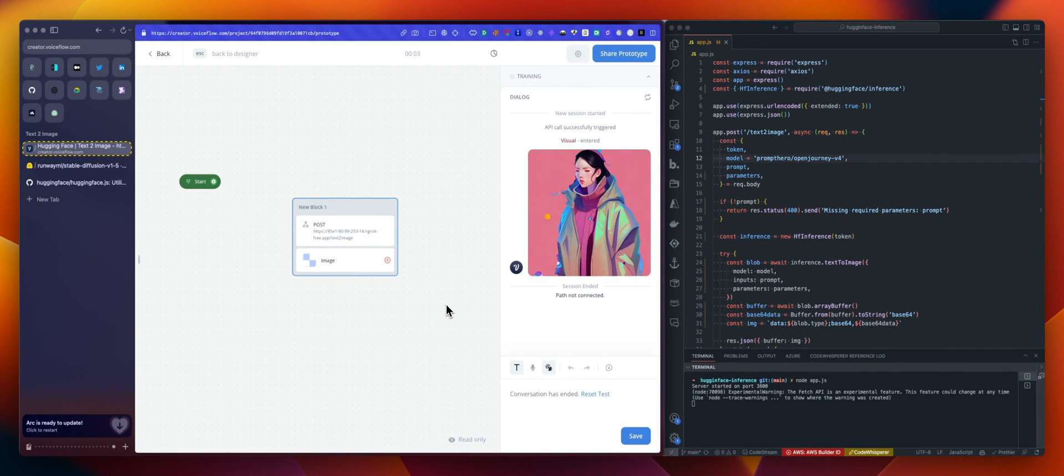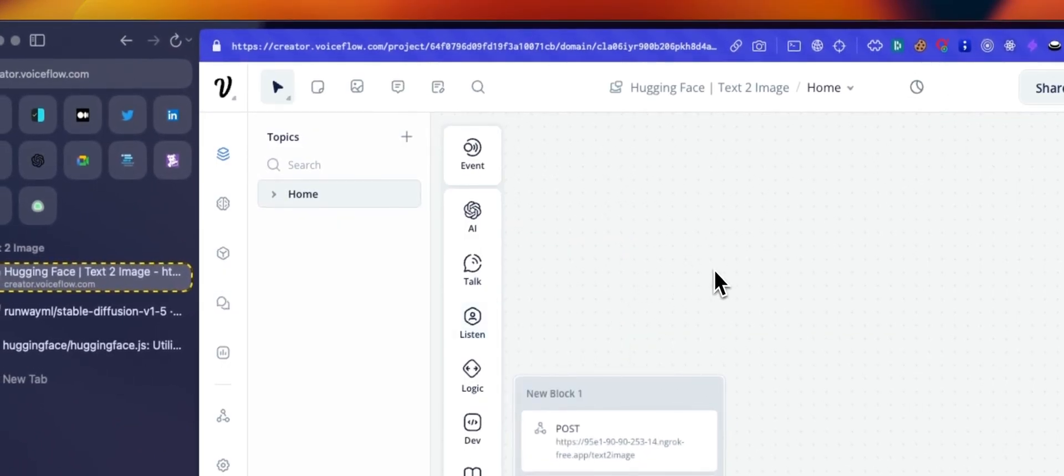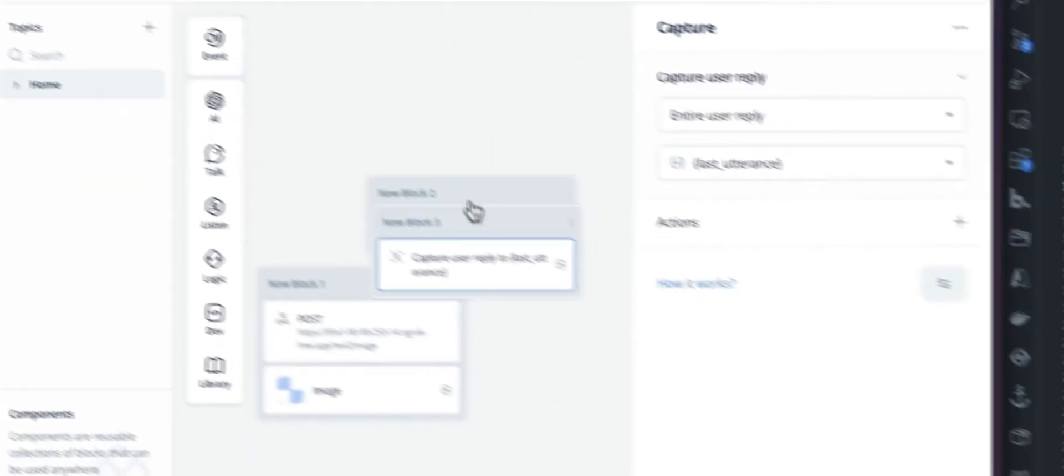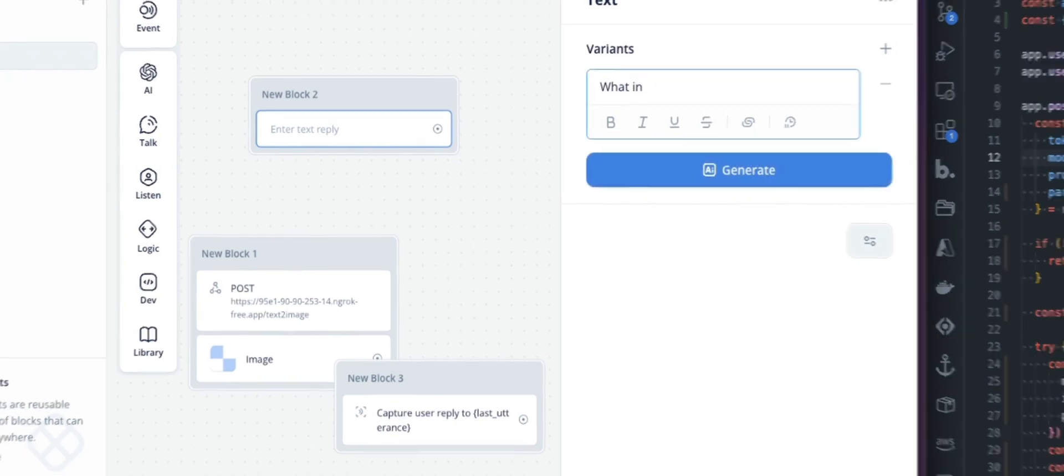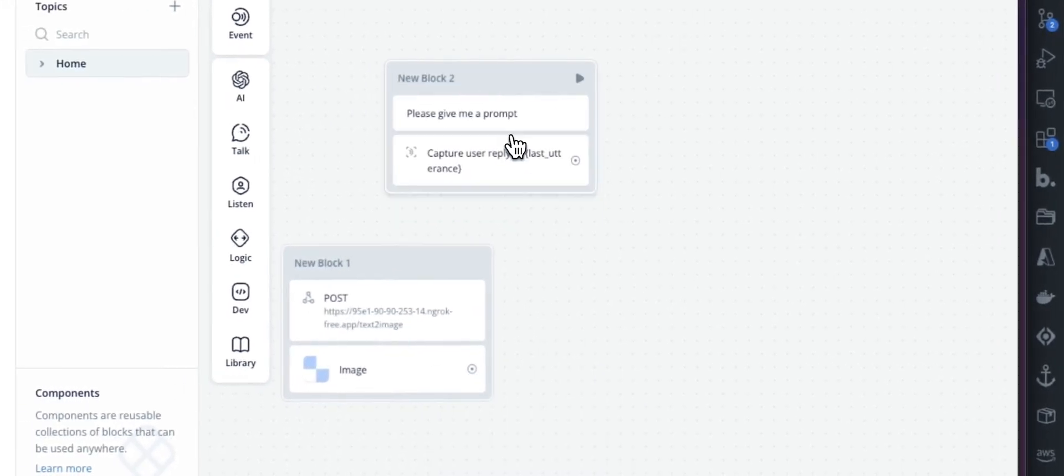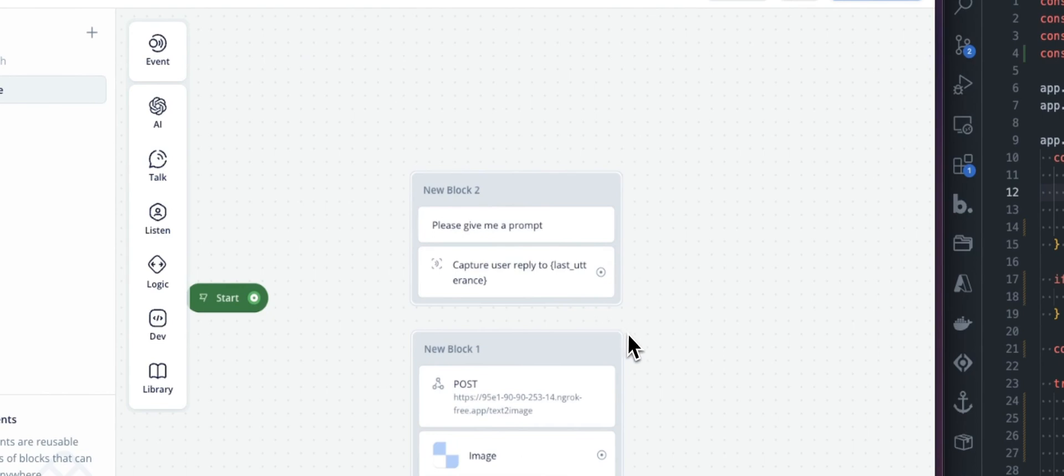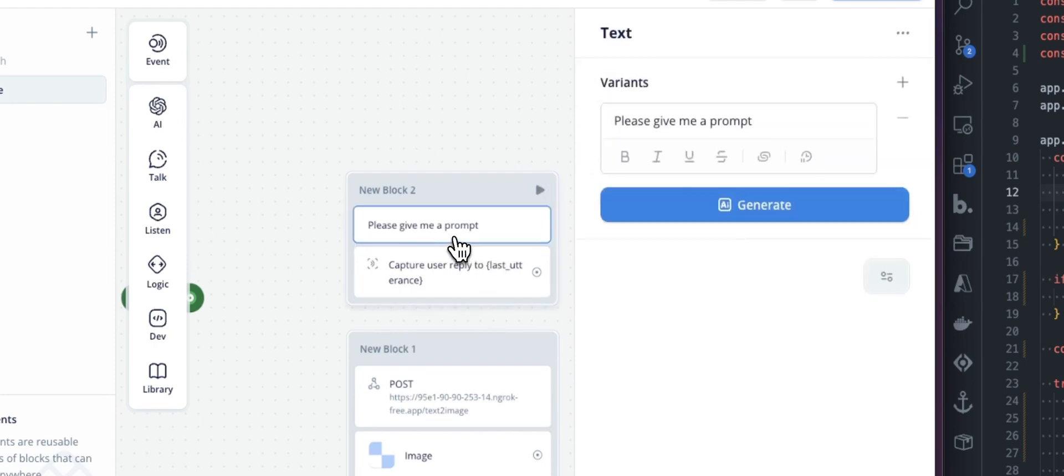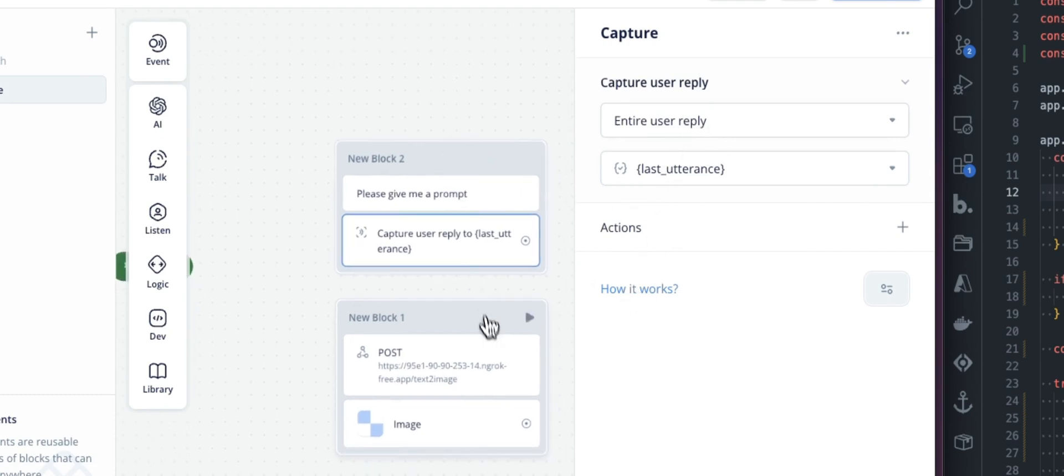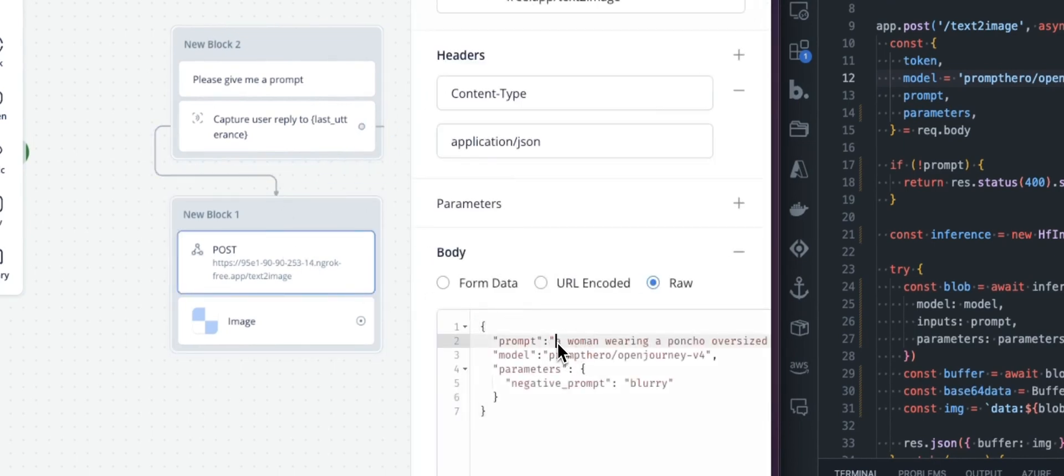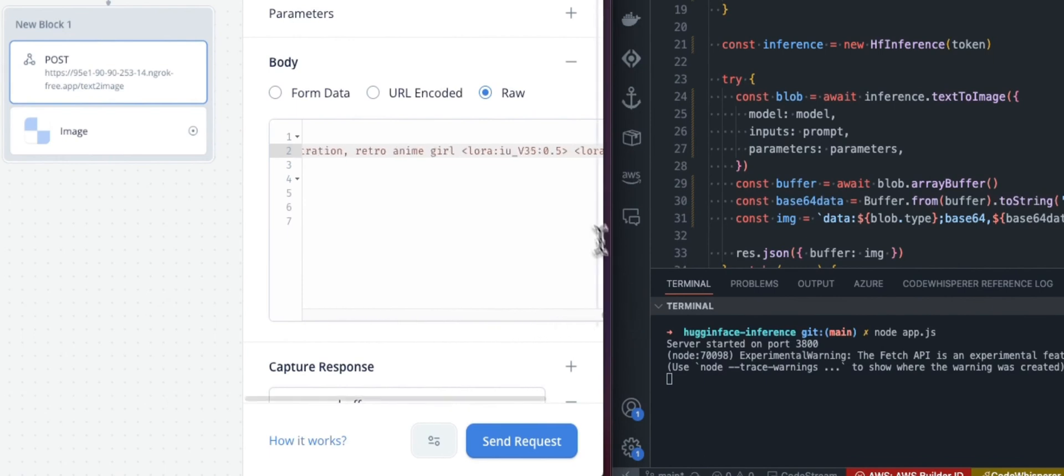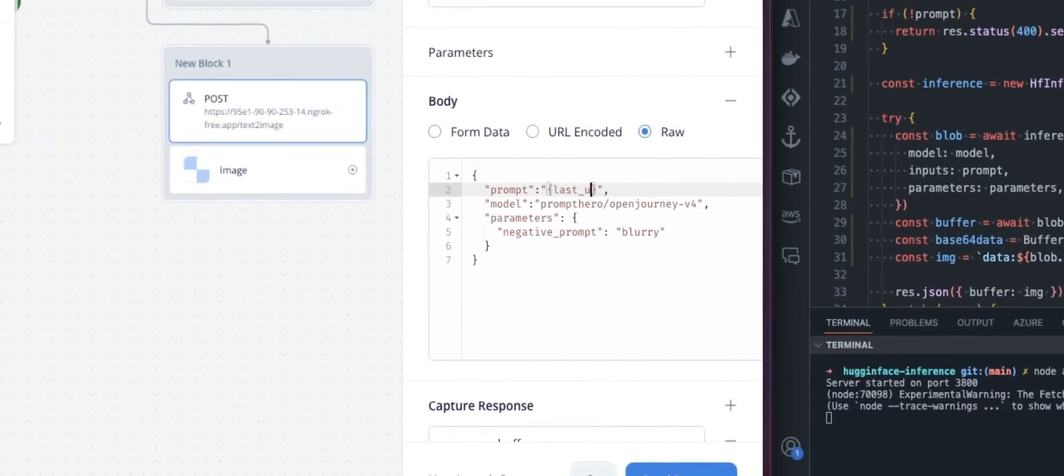So now what we can think of is, of course, we can add a capture. Let's actually add a text and a capture as well. So text will be, what image, or please give me a prompt. You can generate some variants here, but just to keep that video below 15 minutes, maybe, we'll do this like this. So please give me your prompt. We're going to save that, basically capturing the entire user reply. So the prompt will be into the last utterance. And the only thing that we need to change here is this, then we can just get rid of everything and replace that with our variable, which is last utterance.